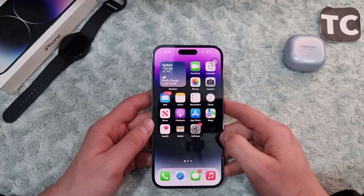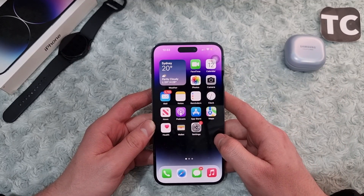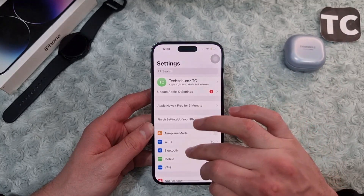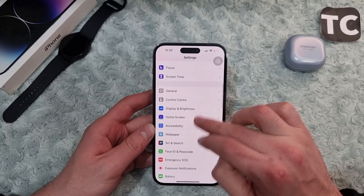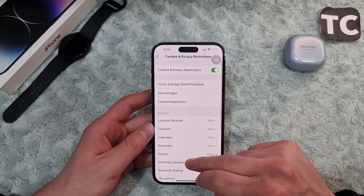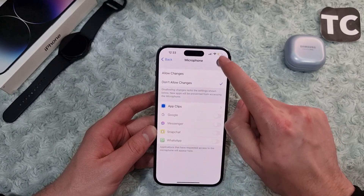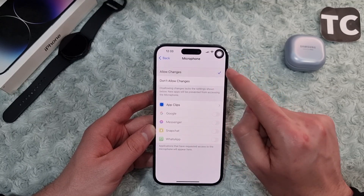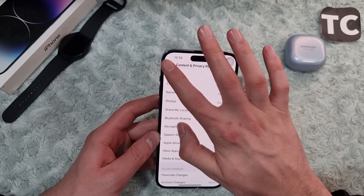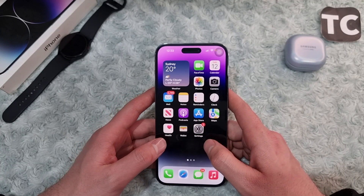If that doesn't work, you can go ahead and allow changes for the microphone in Content and Privacy Restrictions. Go to Settings, scroll down and tap on Screen Time, then tap on Content and Privacy Restrictions. Scroll down and under Privacy you'll find the option for Microphone. Make sure to select 'Allow Changes.' After allowing changes, go ahead and check your microphone.